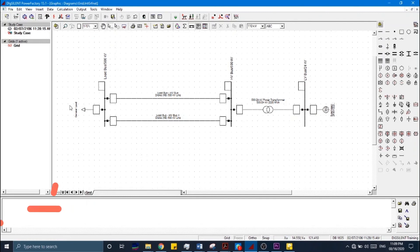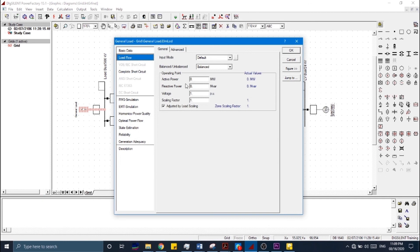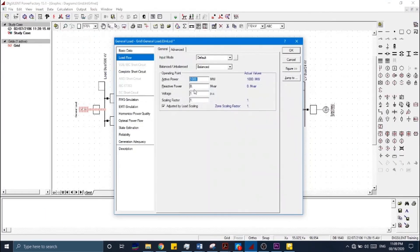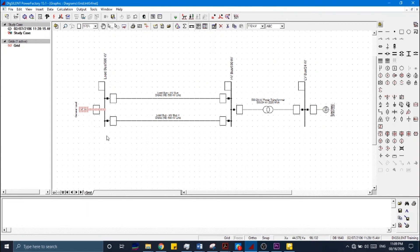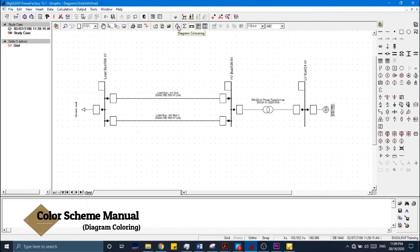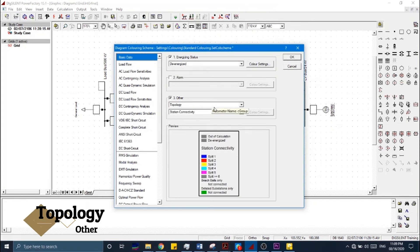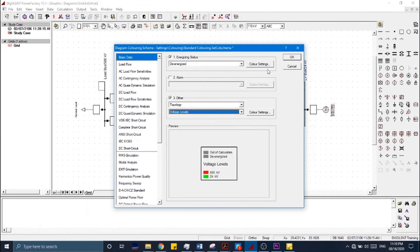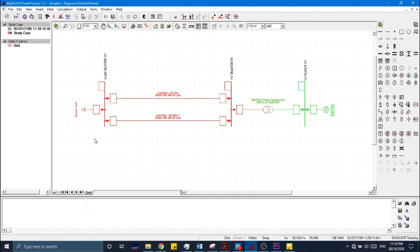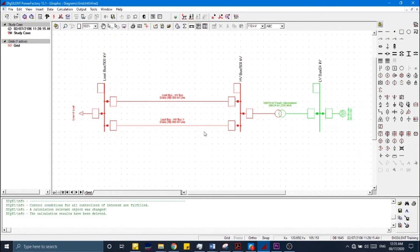We have modeled all the components. We will enter the load, which is 1000 MW active and 700 MVAR reactive load. Now we have modeled the complete network. In order to show the color scheme for different voltage levels, go to the Color Scheme menu, select Topology and Voltage Levels, and click OK. According to the voltage level, different color schemes will appear on the single-line graphics diagram, making it easy to trace and look into the details of the system.